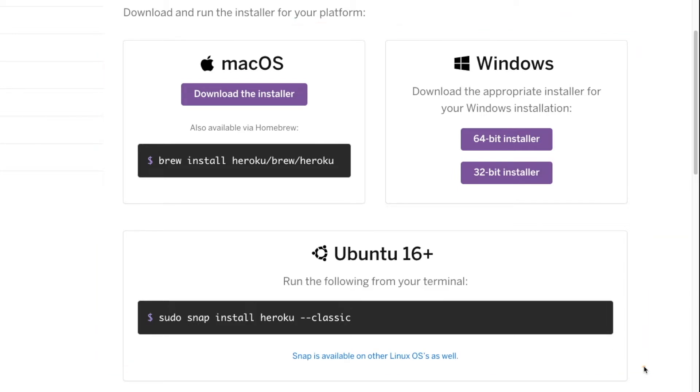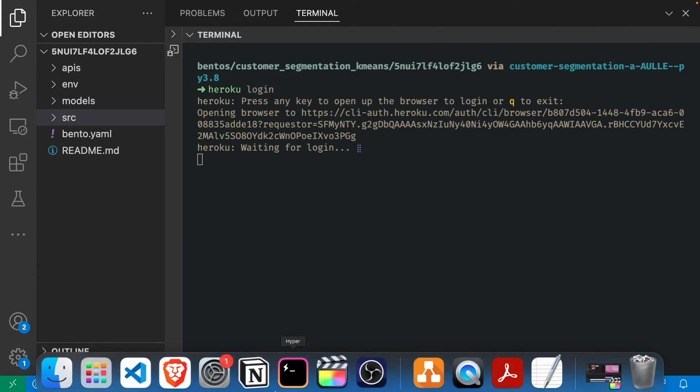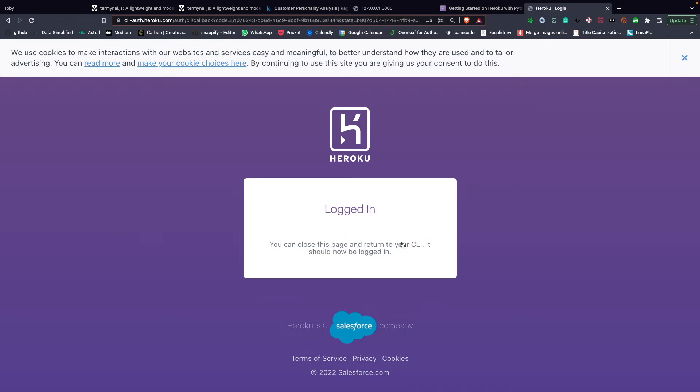After creating a free account with Heroku, you can log in to a Heroku account on your command line using heroku login. And a browser will pop up telling you to log in to Heroku CLI. Click Login.